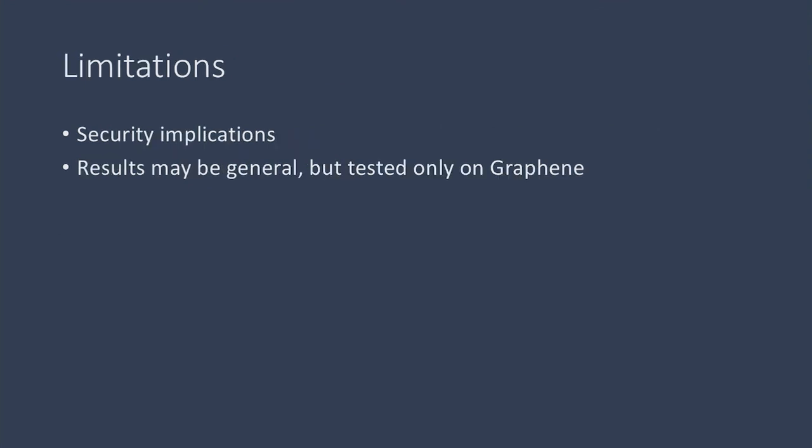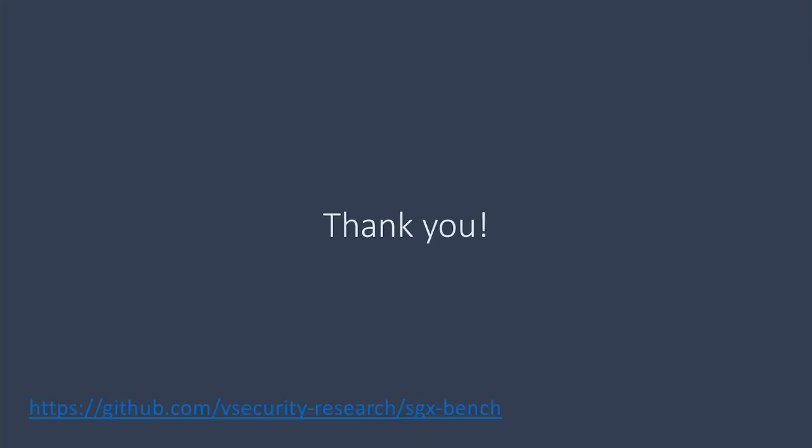Our work was concerned with the performance of programs, and while there may be added security concerns when using a shim layer, we did not explore them. And while we think our results are general, our tests were only done on Graphene. If you would like to take a look at our code, you can follow this link.